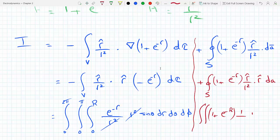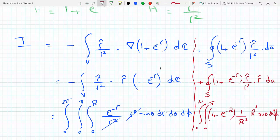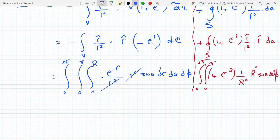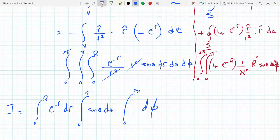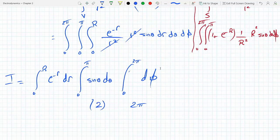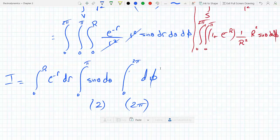The surface area element dA is r squared sine theta d-theta d-phi, so the r squared cancels. This leaves (1 plus e to the minus R), which is constant on the surface and comes out of the integral, times the angular integrals: sine theta d-theta from 0 to pi gives 2, and d-phi from 0 to 2 pi gives 2 pi — together that's 4 pi.